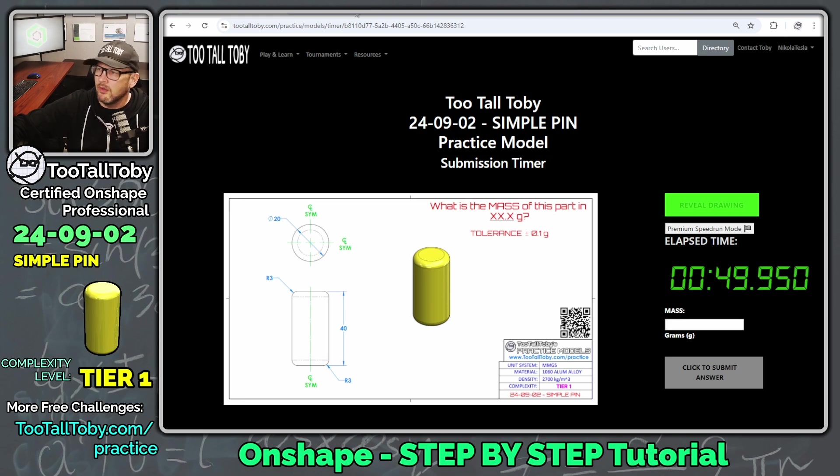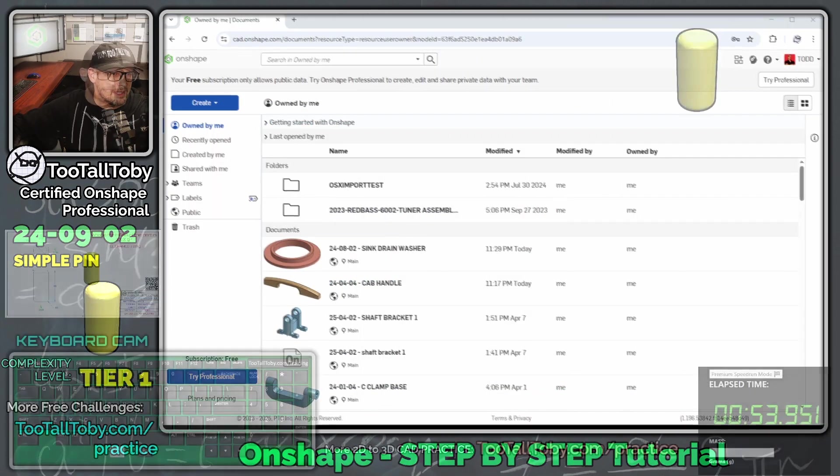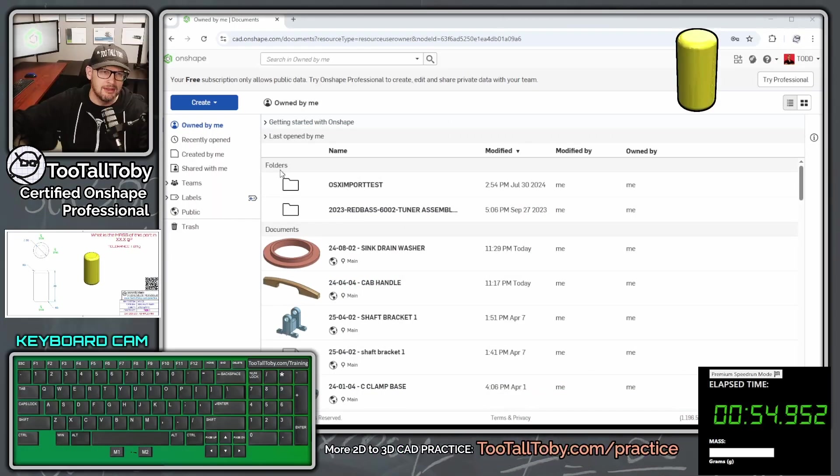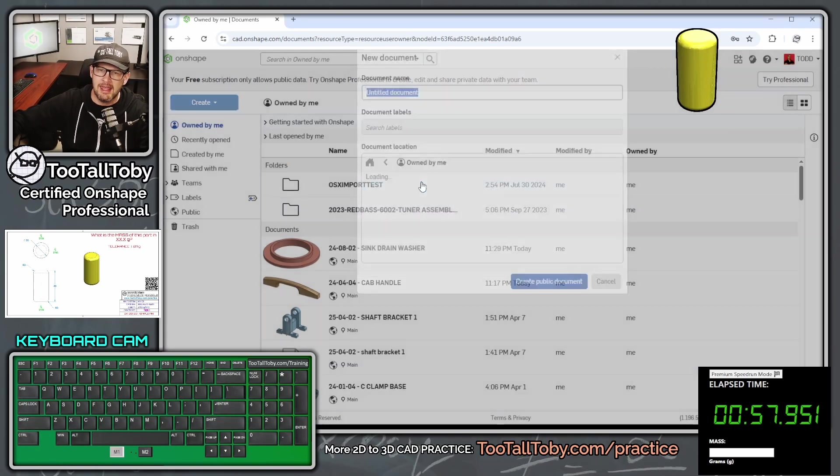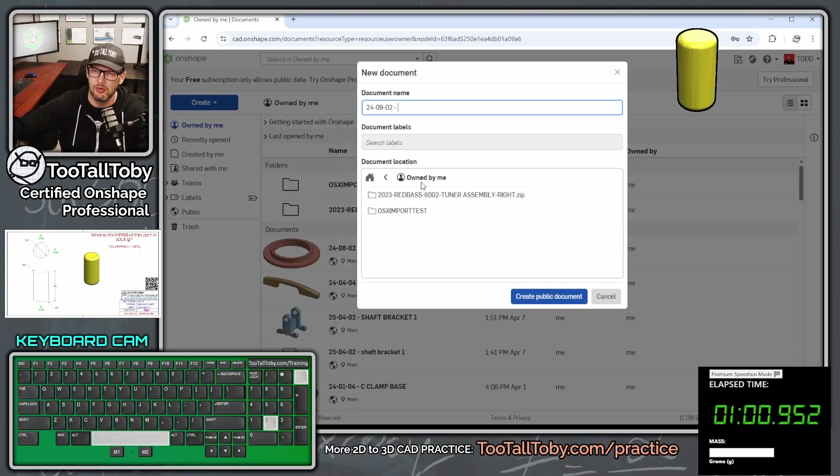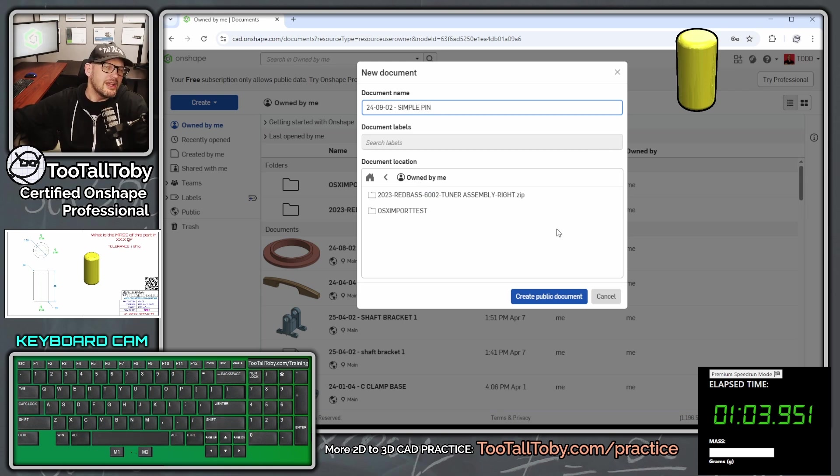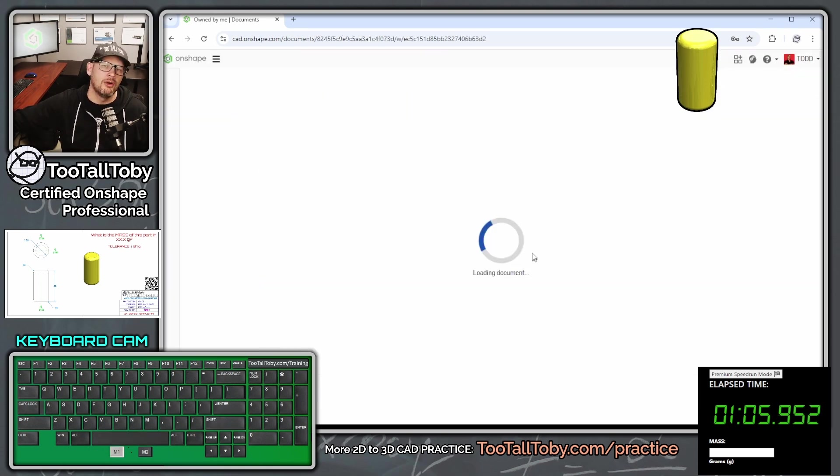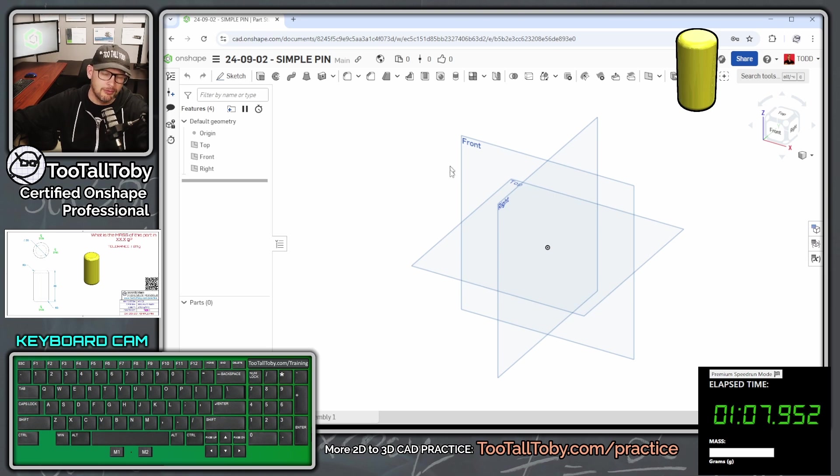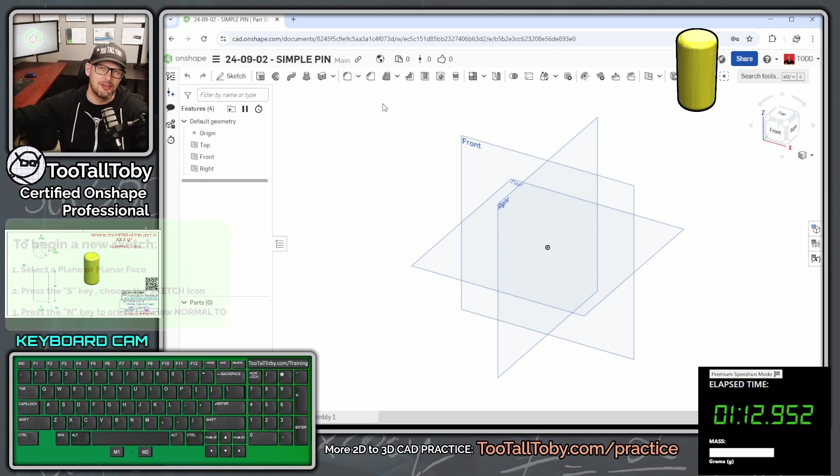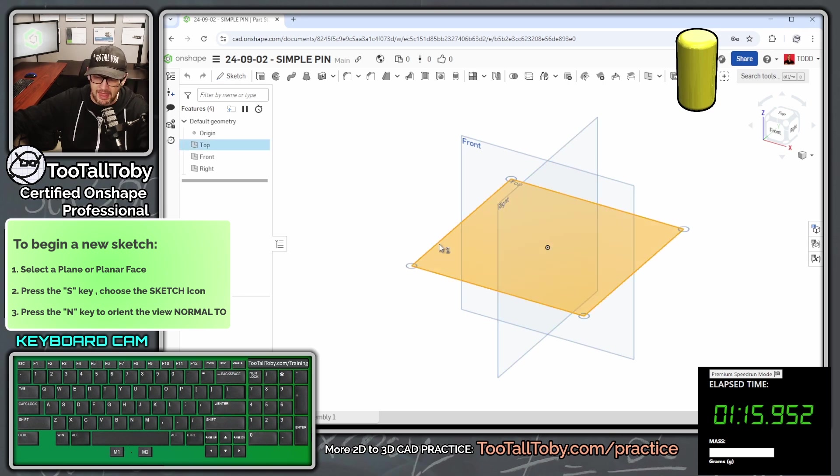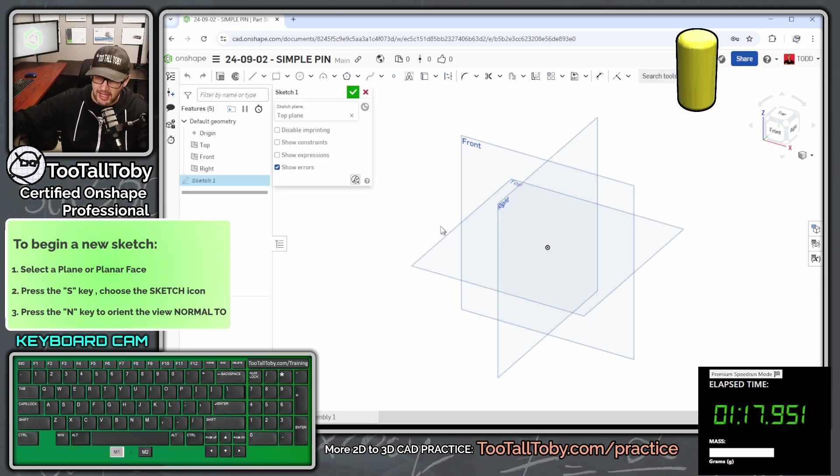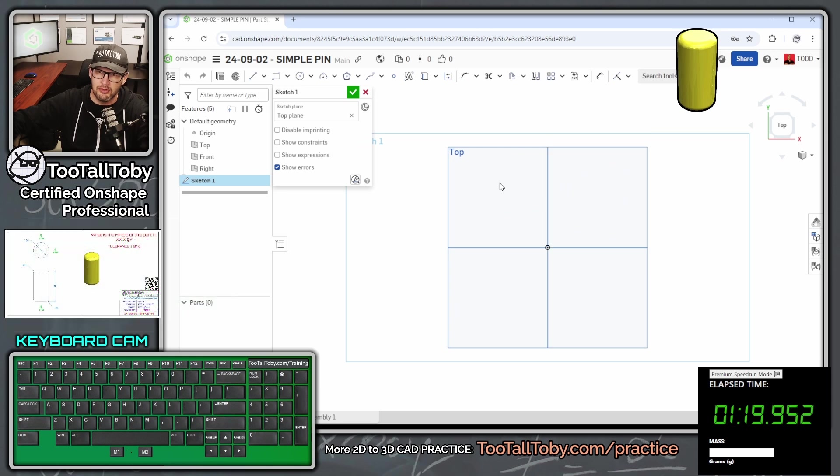So let me move this over onto my second screen. Let's bring up our keyboard cam so you can see all the keyboard shortcuts I'm using and create a new document here, 24-09-02 simple pin. I am creating this in the public space in Onshape. So if you're using the free version of Onshape, you can search for this document in the public space and see how I constructed the tree.